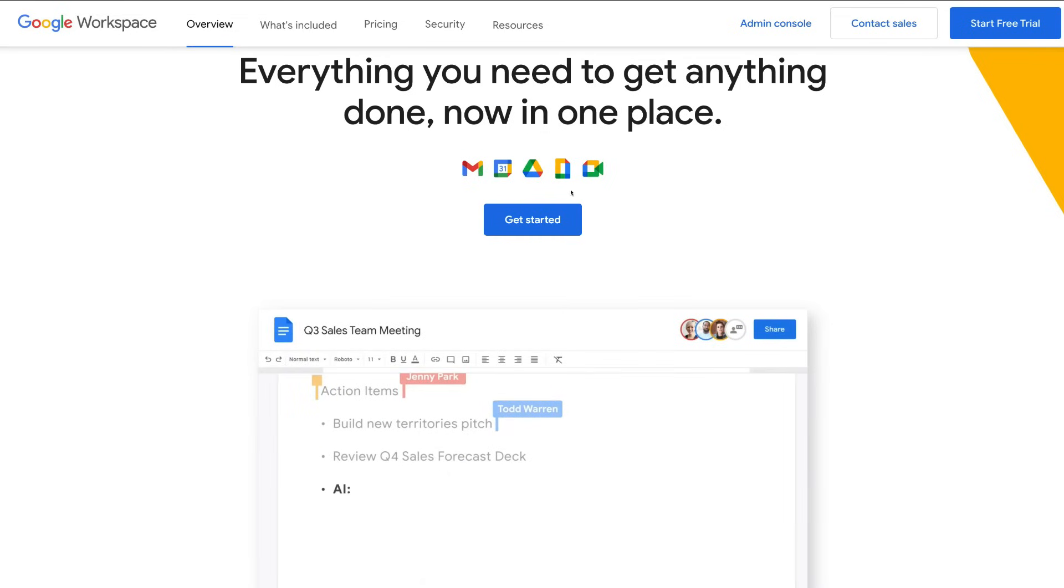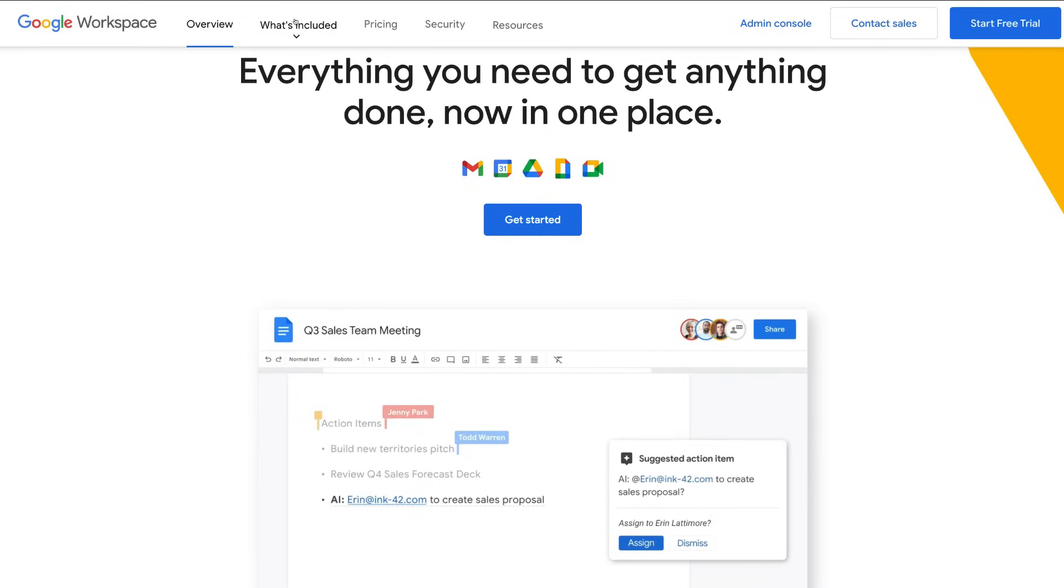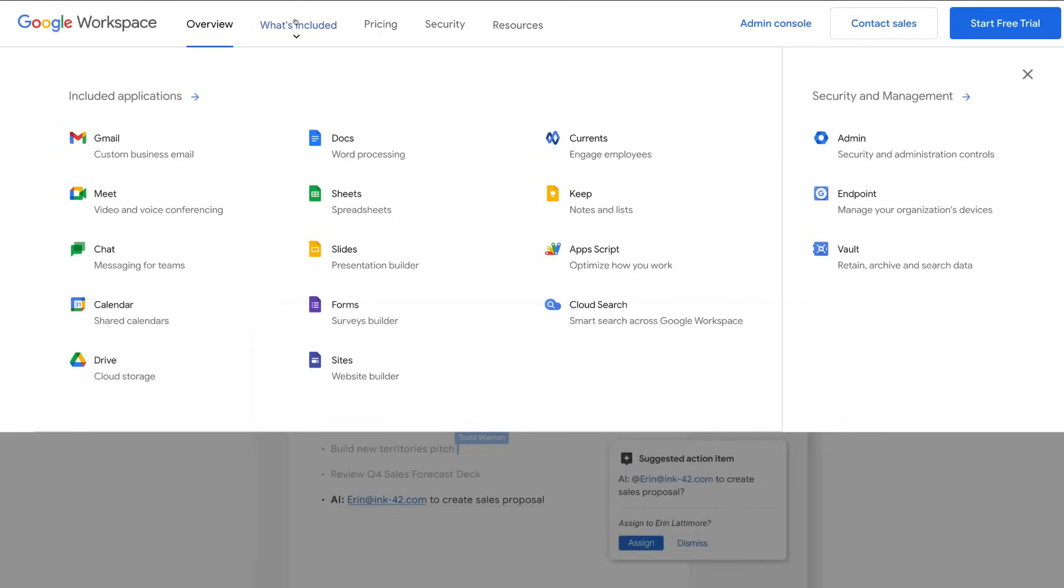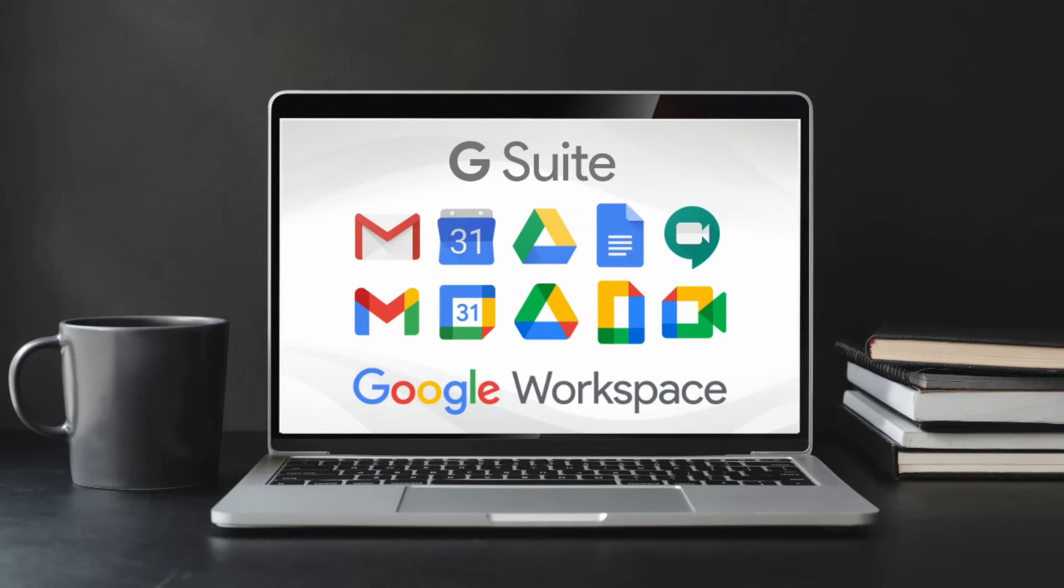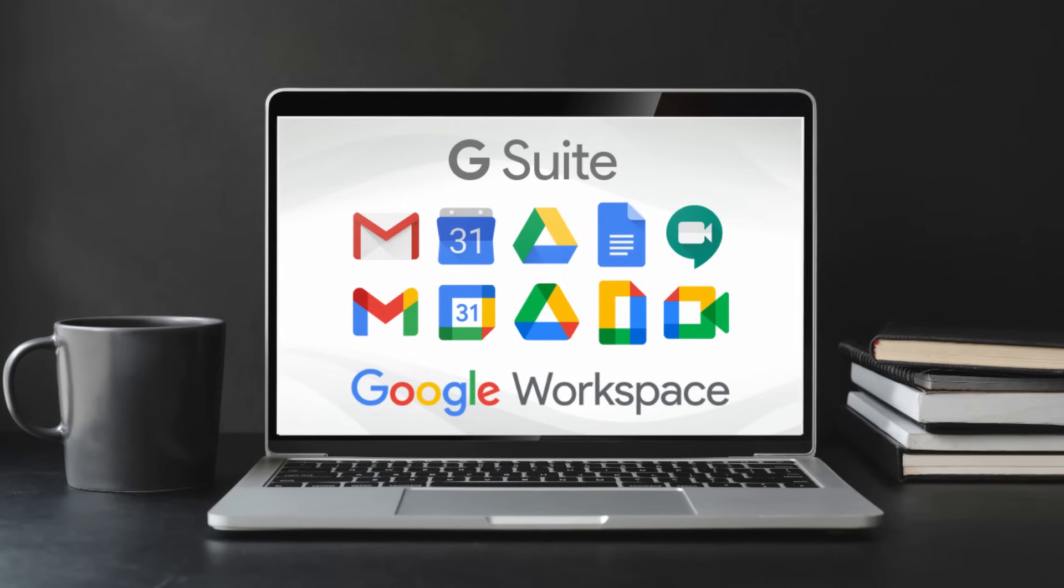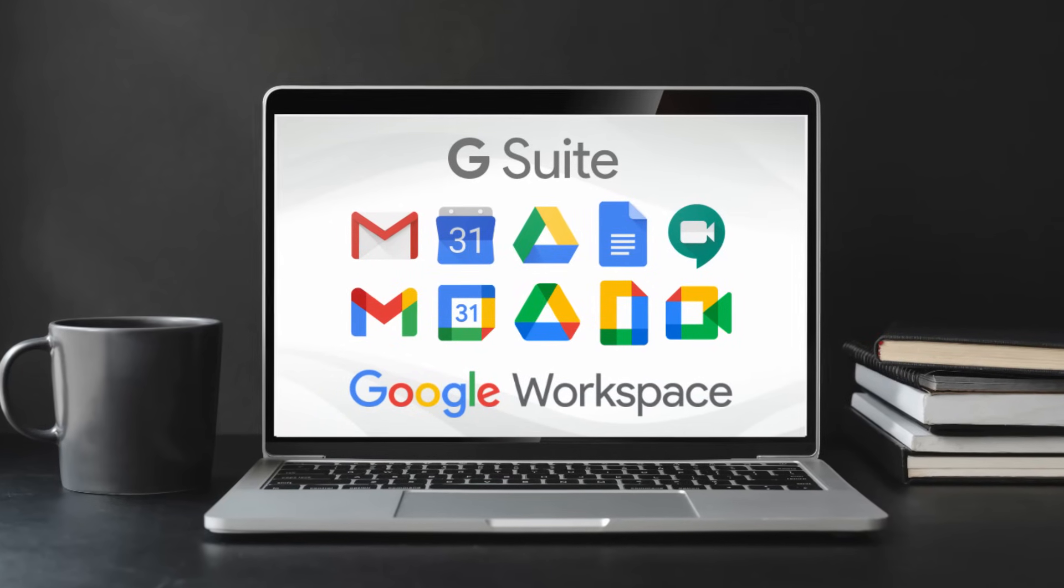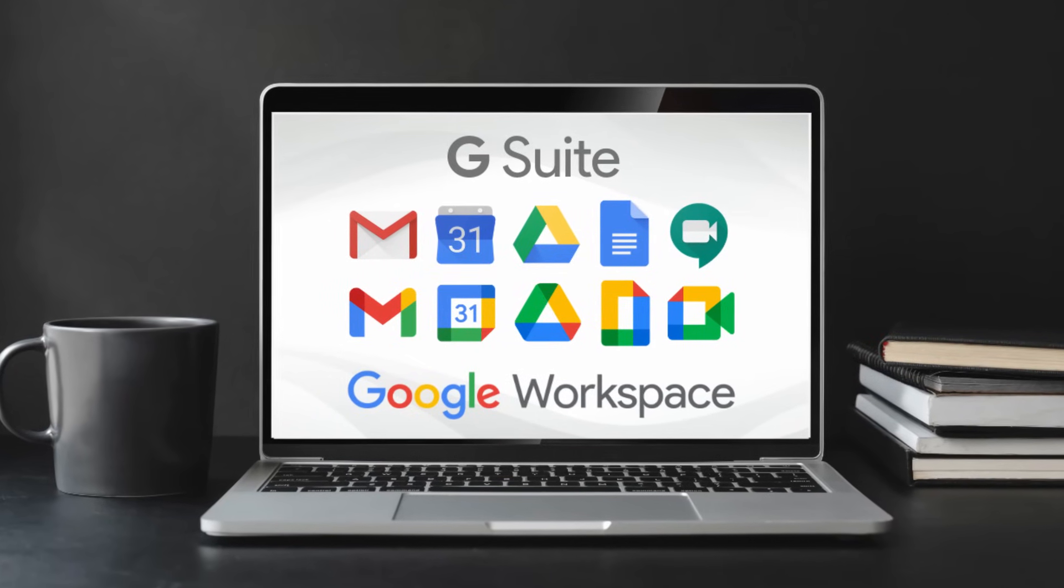If we navigate over to what's included, you can see that all the applications that are offered are the same as what you would expect and what you would get with G Suite.